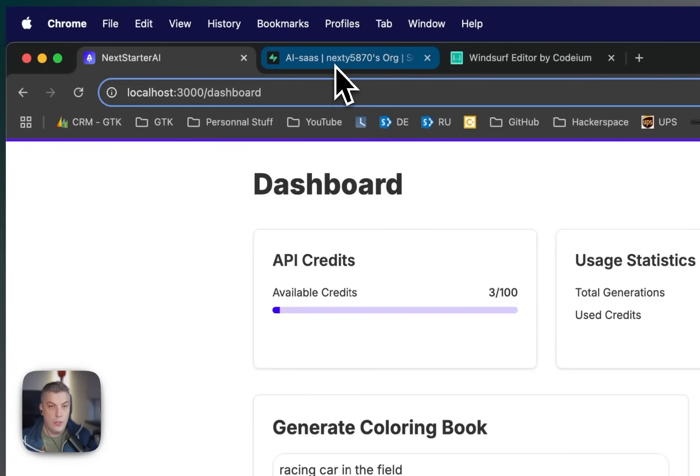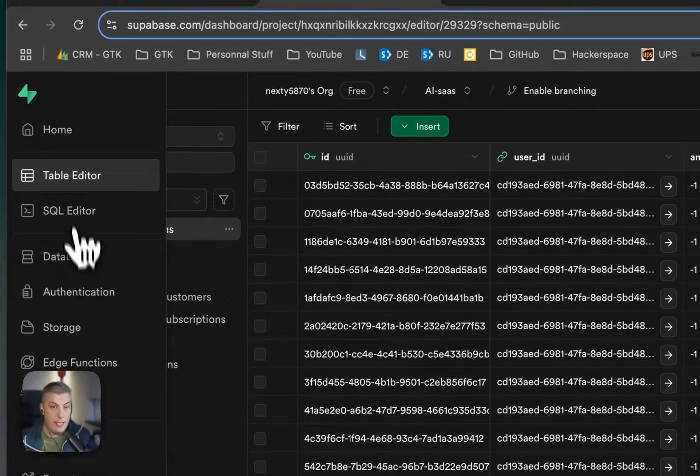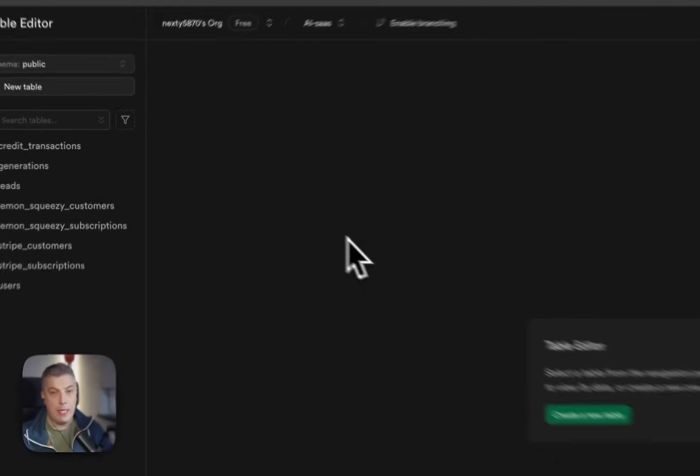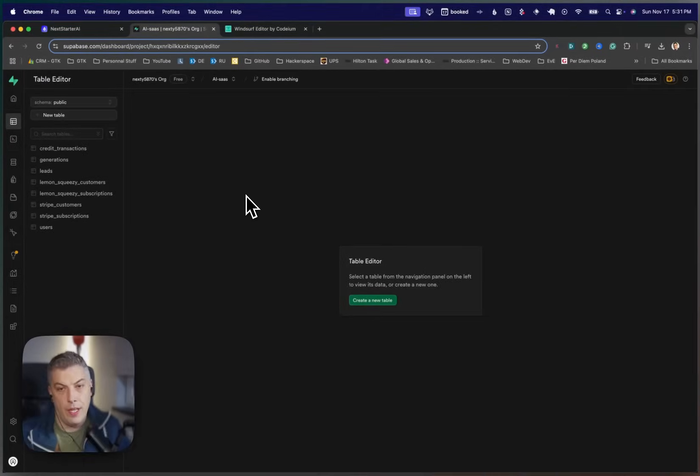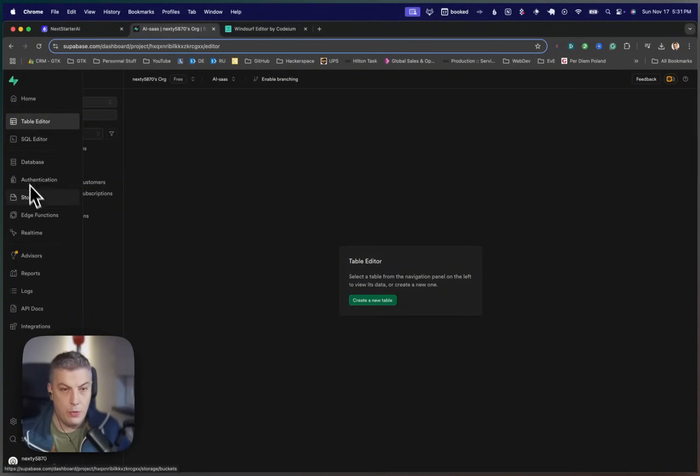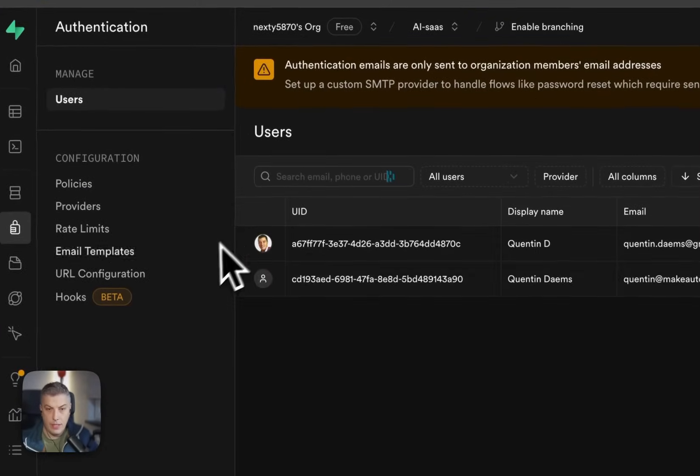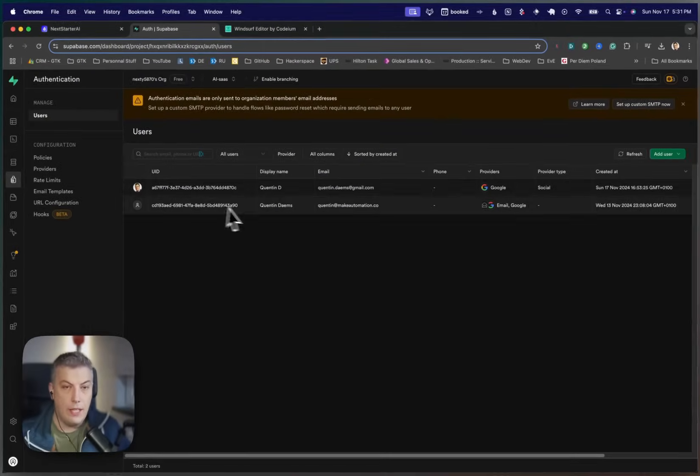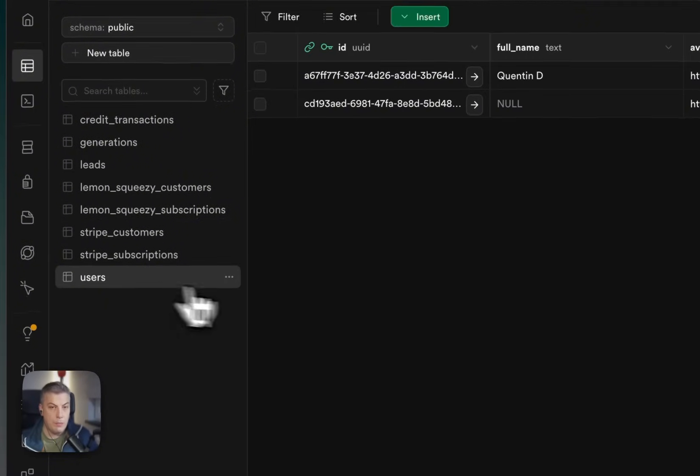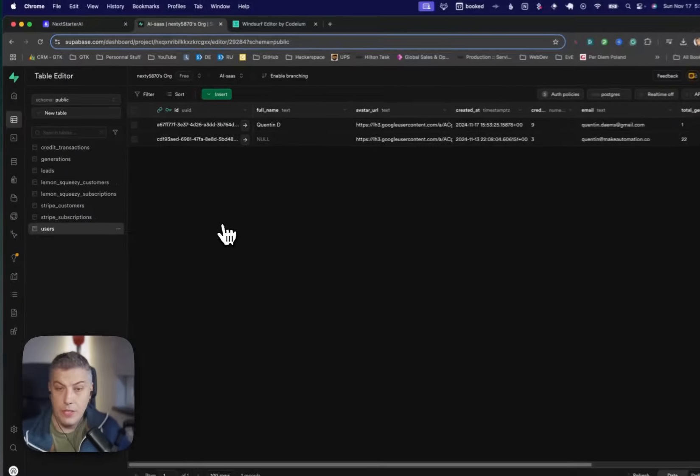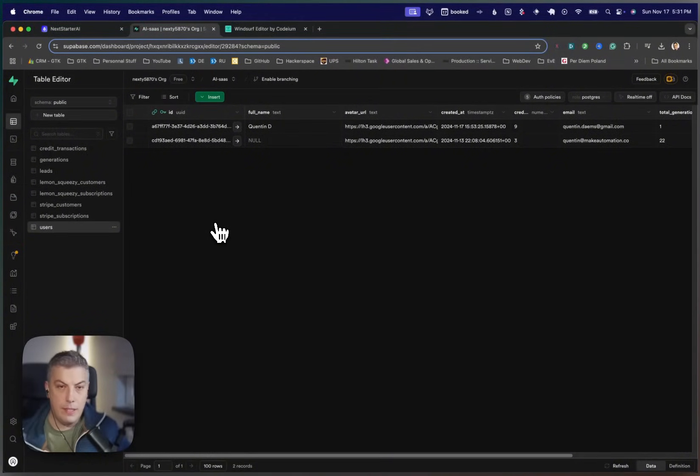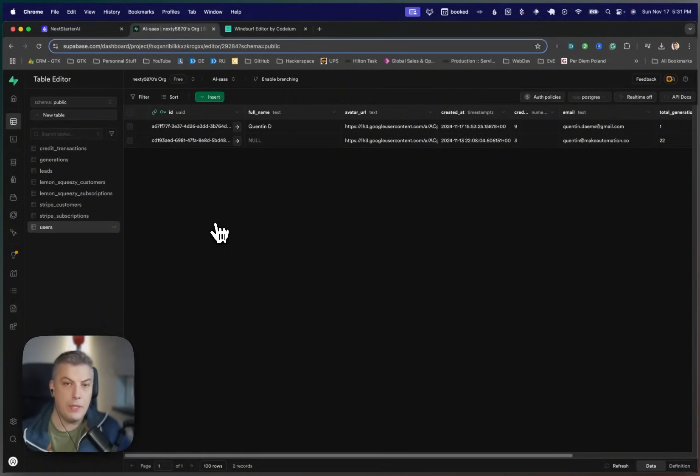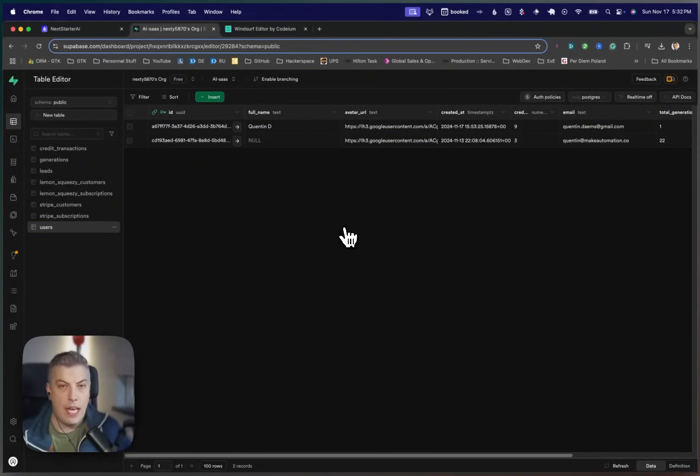So this is actually a full Supabase instance running. The SaaS is running into Supabase. I'm using Supabase authentication for the system. So I can have my user authenticate. I have the authentication system being handled via Supabase. I have the table editor. My table has been done automatically using Windsurf as well. I had a couple of challenges where I didn't have the relation right between the credits and the user. So I had a couple of exchanges with Windsurf on how to come up with the migration file. But I literally have a working solution with Windsurf.